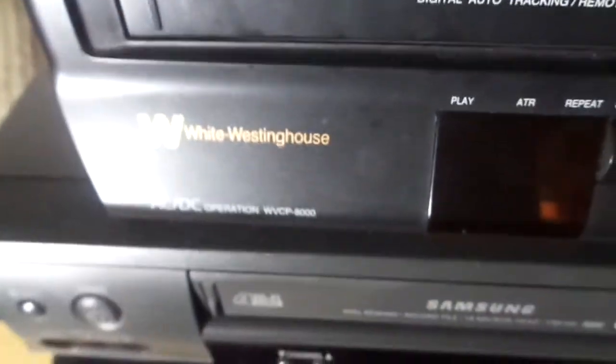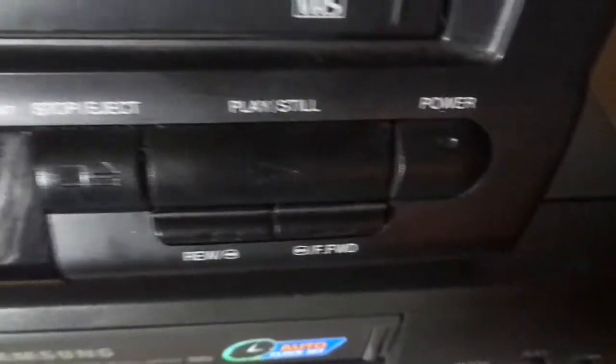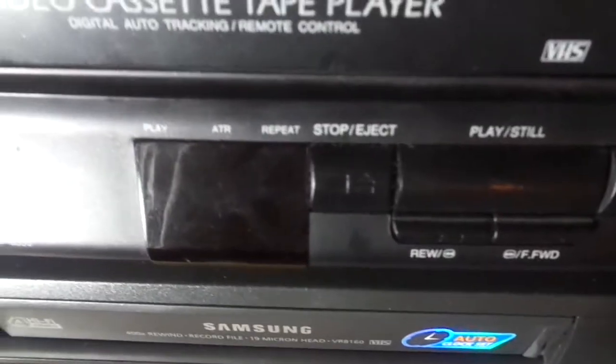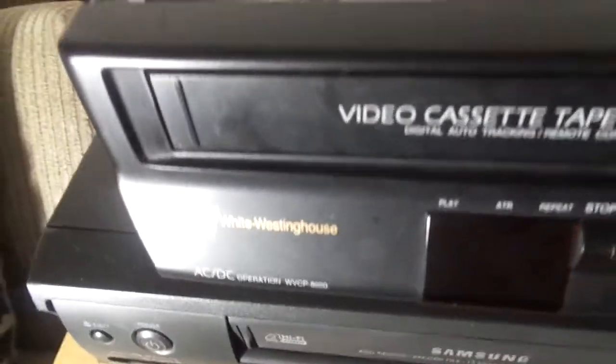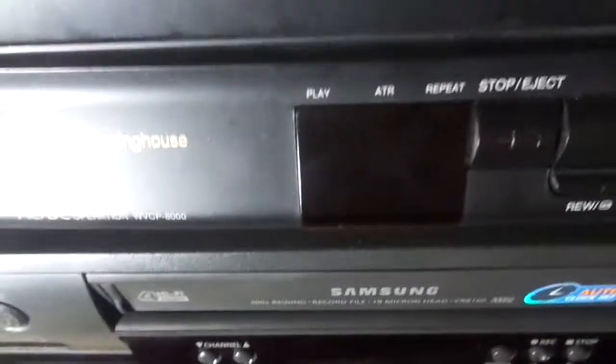It's not a recorder, it's a player. There is no record button on this. There's no erase head either. I can just show you proof. No erase head. So it's a player.